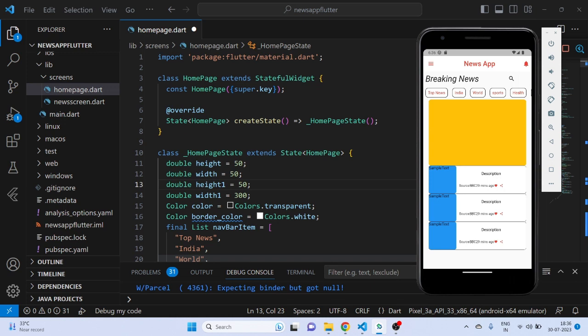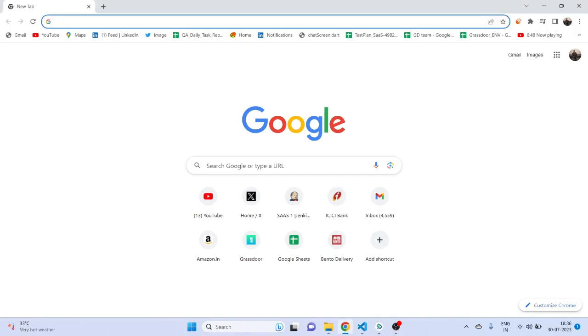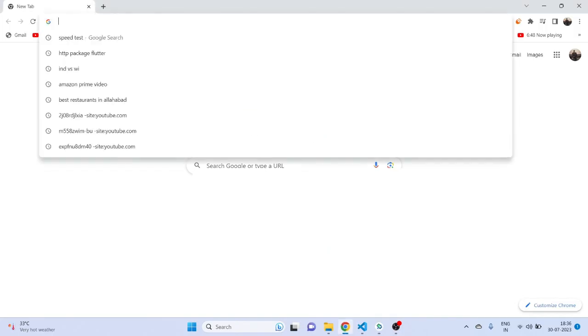Hey guys, welcome back to my channel. My name is Praveen and you are watching Techie Praveen. In the previous video we saw how to create a simple UI, and in this video I'm going to show you how to integrate an API in that UI. So let's get started.